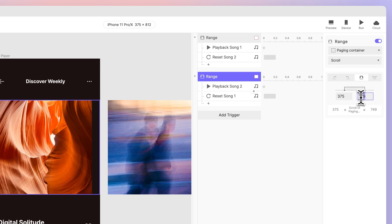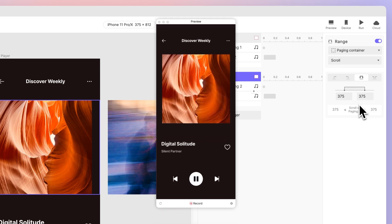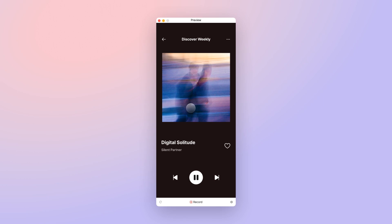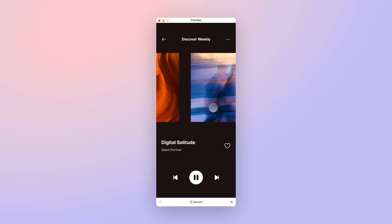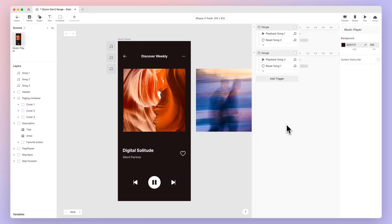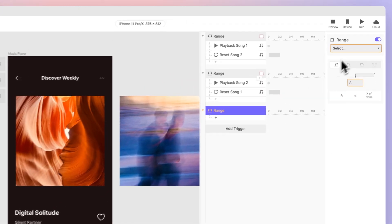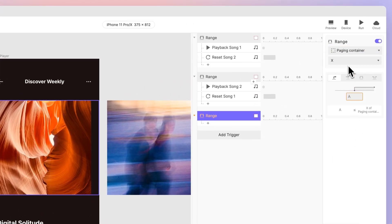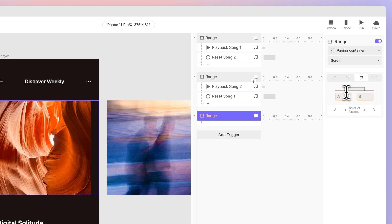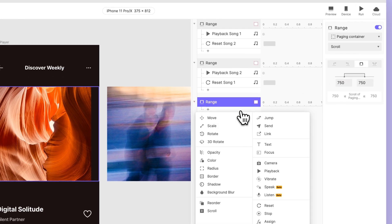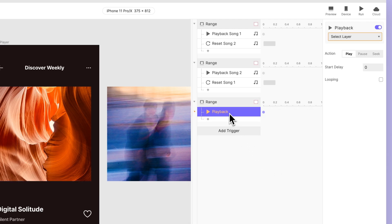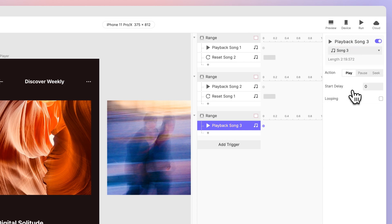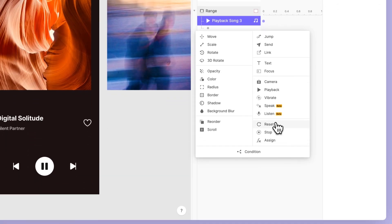Let's have a look—works like a charm! Let's finish up with song 3, our last song in the prototype. Add another range trigger and set the paging container scroll property to between 750 and 750. Then add a playback response to let song 3 play. Then add a reset response for song 2.